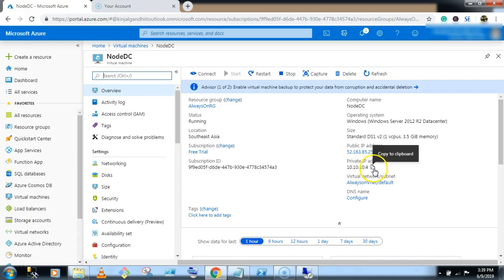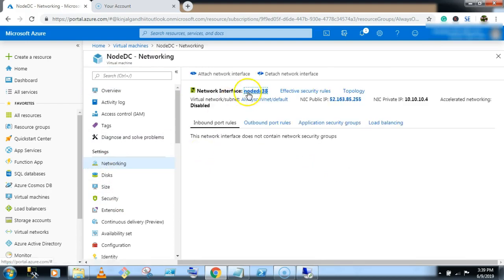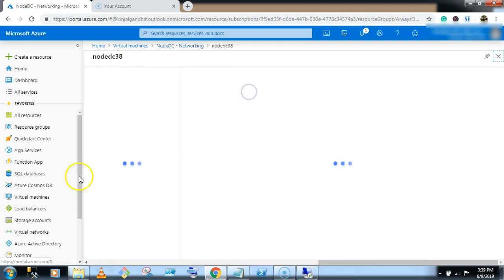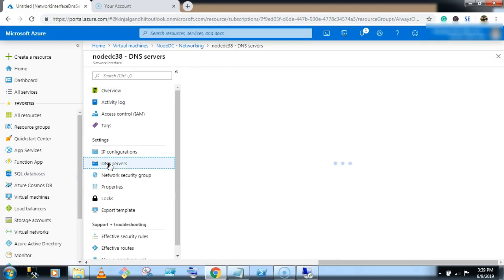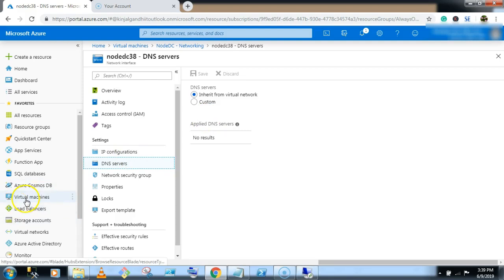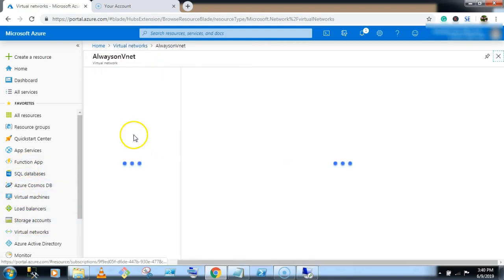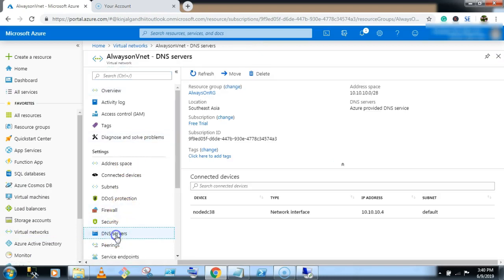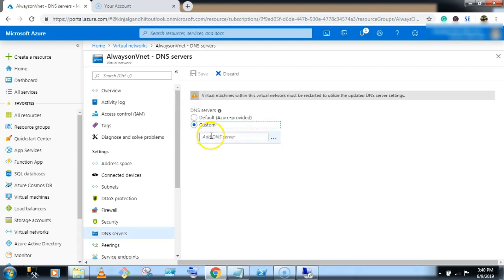Just copy it. Go to networking, click on network interface, go to DNS. Go to the virtual network, select the virtual network, click on DNS servers. By default, it's Azure provider. Here we have to configure. Click on custom and give our domain controller IP address.